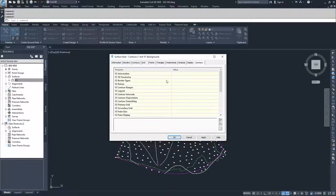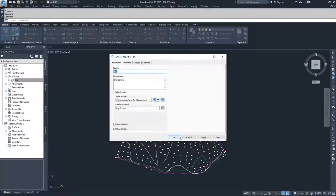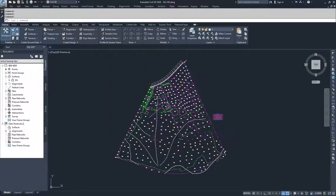Moving on, we have our Summary tab, which goes through all the different tabs and options available for the surface. We're going to leave everything as it was because this is a predefined surface style and I don't want to modify it. So we're going to click OK and then OK again.